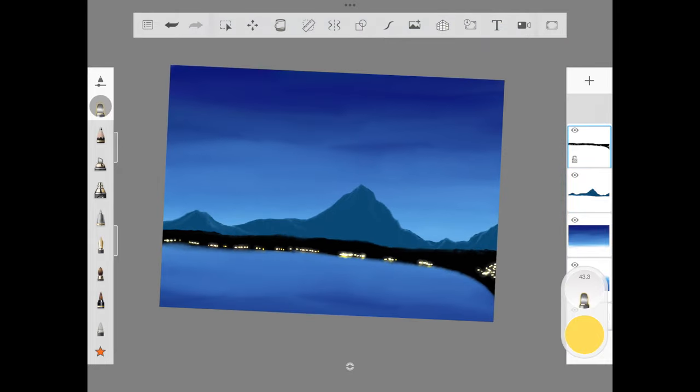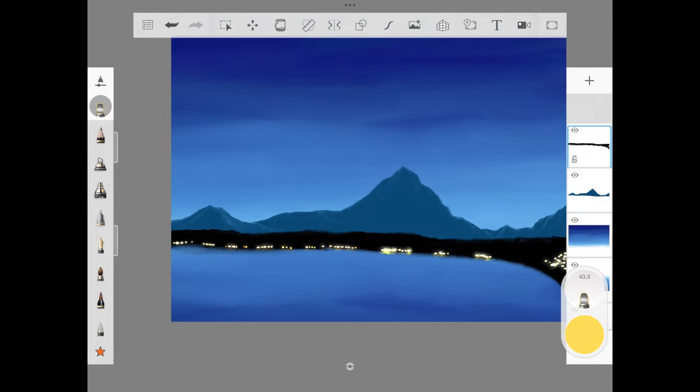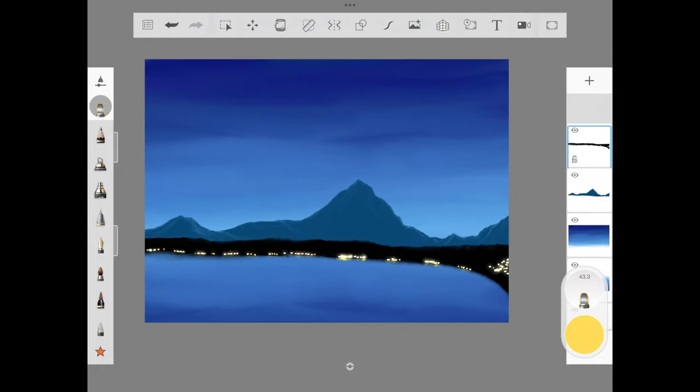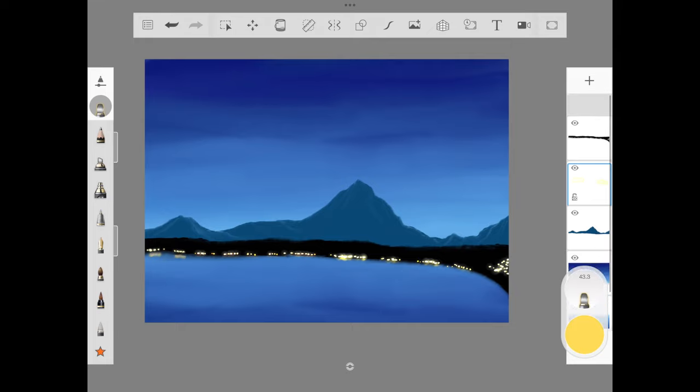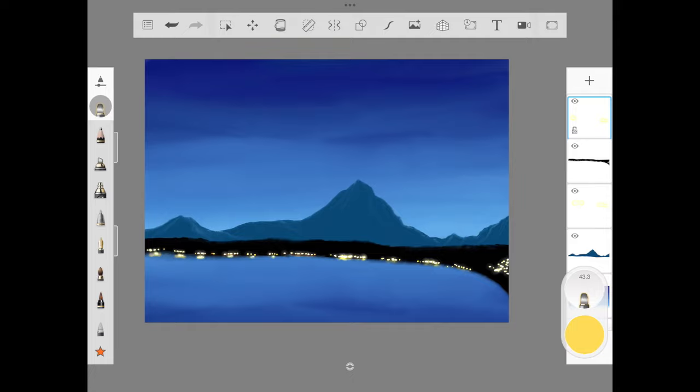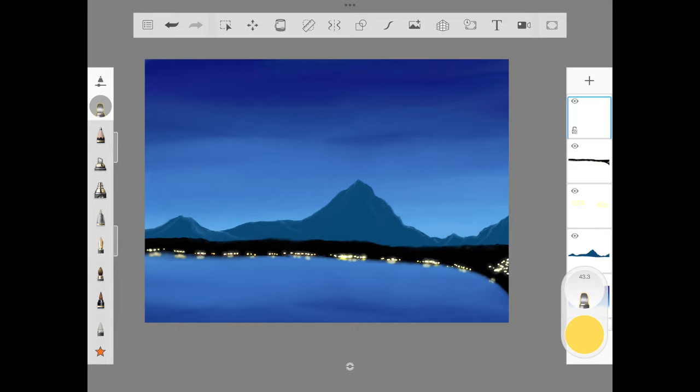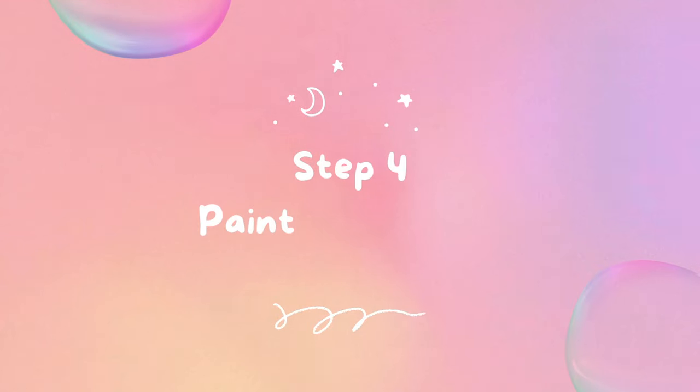Make sure to add a new layer beneath the town layer and reduce the opacity, or once you're done with adding the reflection of the light, just reduce the opacity of that layer.